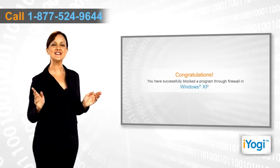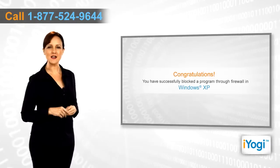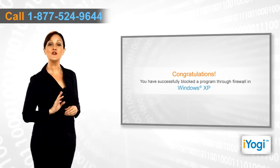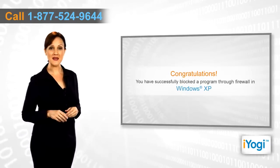Congratulations! You have successfully blocked a program through firewall in Windows XP.